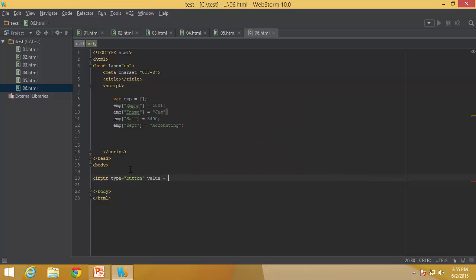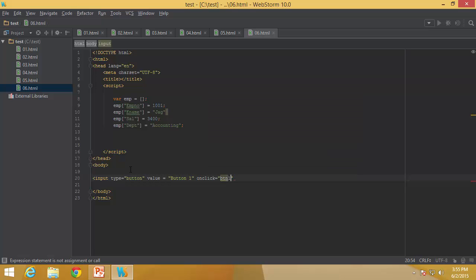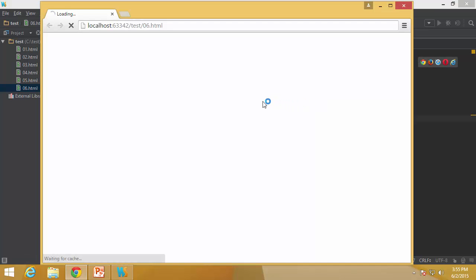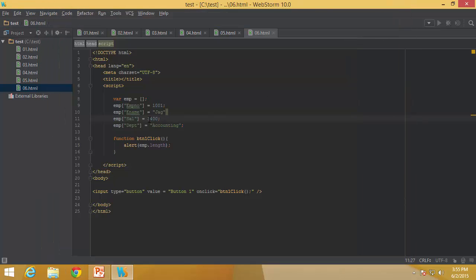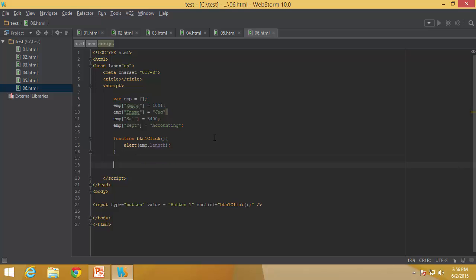Now let me add a button with onclick calling button1click. In the function definition, all I would like to do is alert emp.length. The moment I click that button, you can see it shows as if there are no elements at all in the array — even though we have four elements. It is not a good idea to use the length property against an associative array or an array with string indexes.